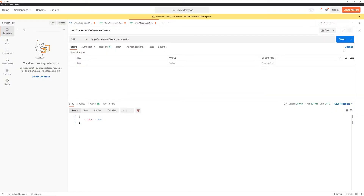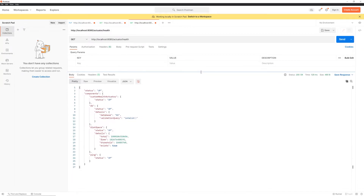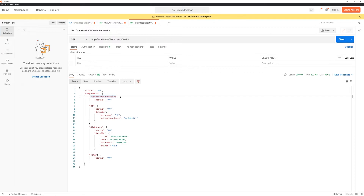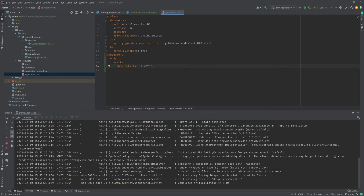The application has started. Hitting the endpoint now, you can see a bunch of extra information. Within the 'components' property, you can see our custom health actuator, which shows status as up with no details yet. You also see 'db', 'diskSpace', and 'ping' — these are things Spring Boot does automatically for you. Since we've configured a database as a data source, it determines the DB status automatically, checks disk space, and ping checks whether the application is reachable.